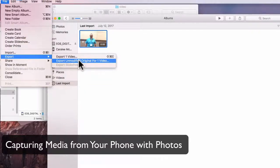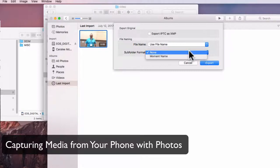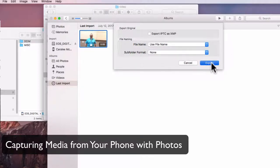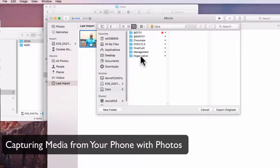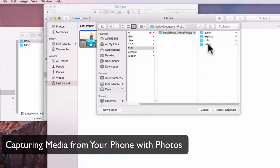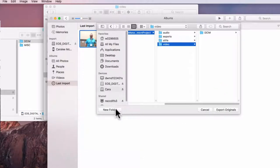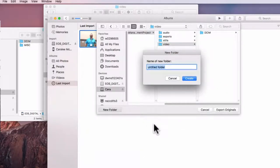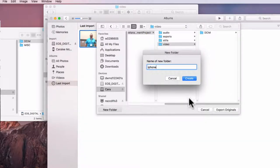I'm going to select Export Unmodified Original for one video — you don't want it to be changed in any way. So export unmodified original. Here we're just going to use the title export, and I want to go to the folder I have set up. I have my Final Cut X folder, my media management project, and my video folder. After the folder from the Canon, I'm just going to create a new folder here and call it iPhone, because these are videos from my iPhone.